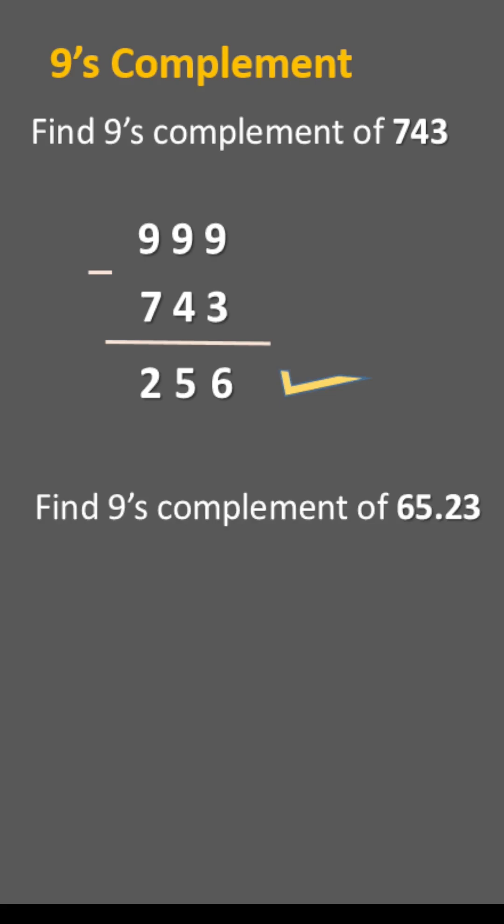Find 9's complement of 65.23. It is a four digit number, so 99.99 is written and 65.23 is subtracted from 99.99.